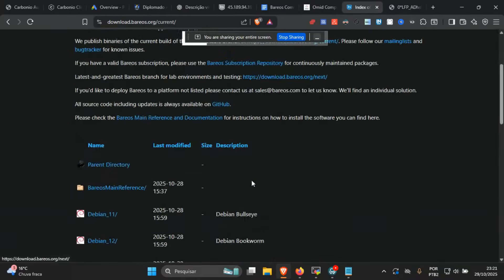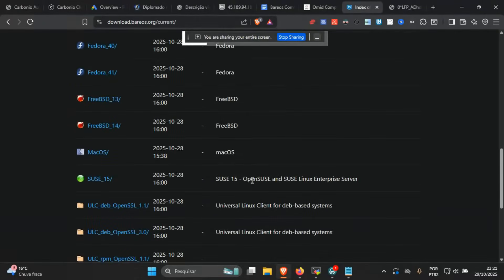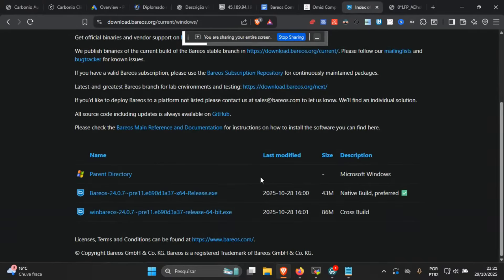We're not going to use this repository to install our Barrios server. However, in the future you might want to come here to download, for example, the macOS packages for the client, which is the file daemon. You might also want to come here to download the Windows file daemon for Barrios. The version 24 is available here, and version 25 is coming very soon and will also be published here.